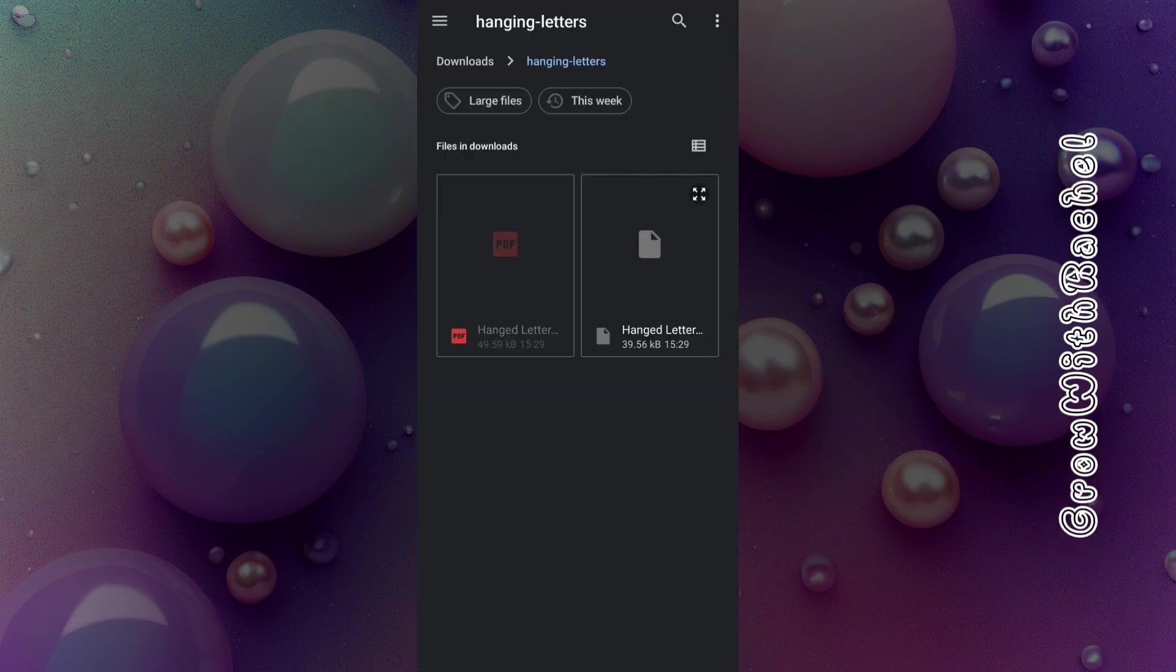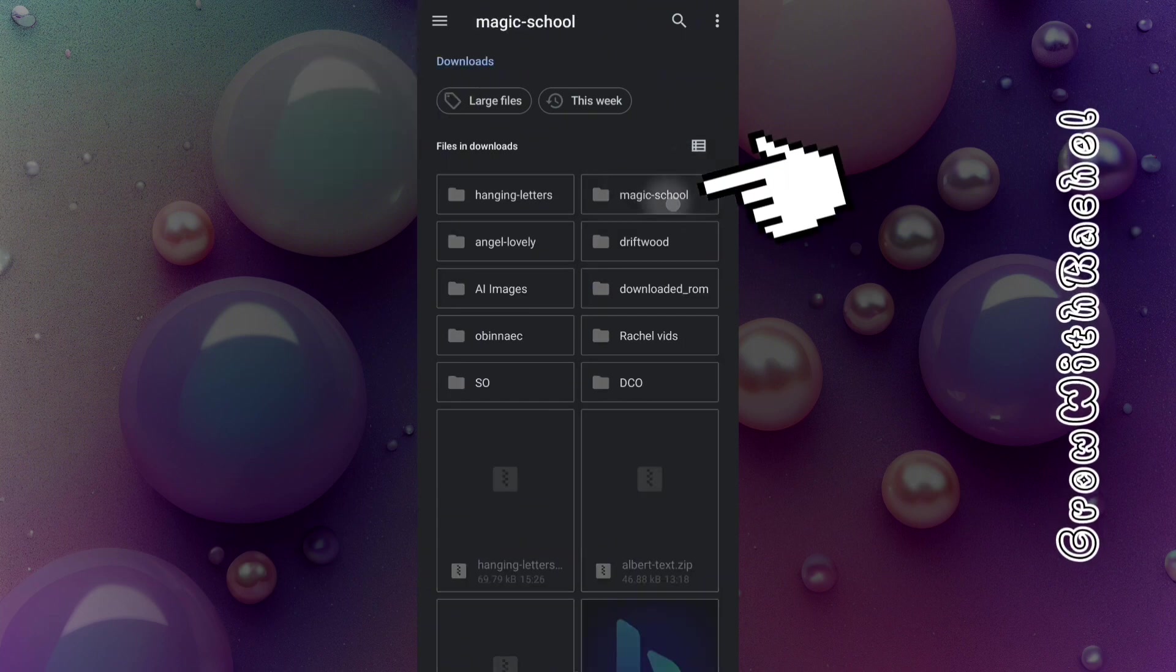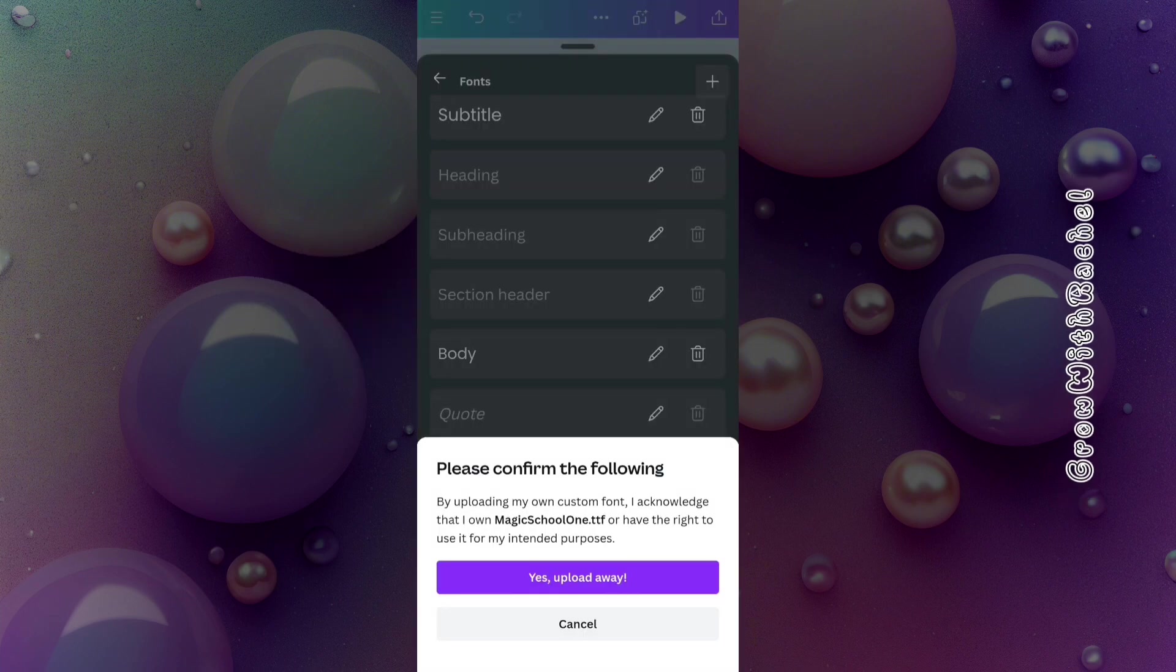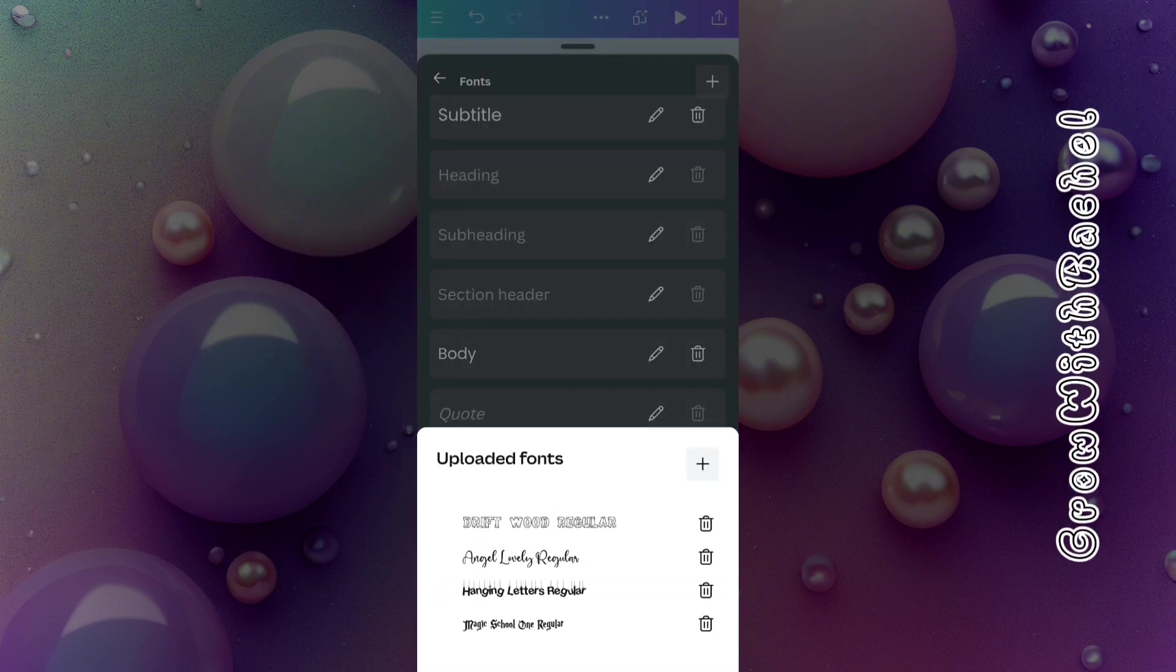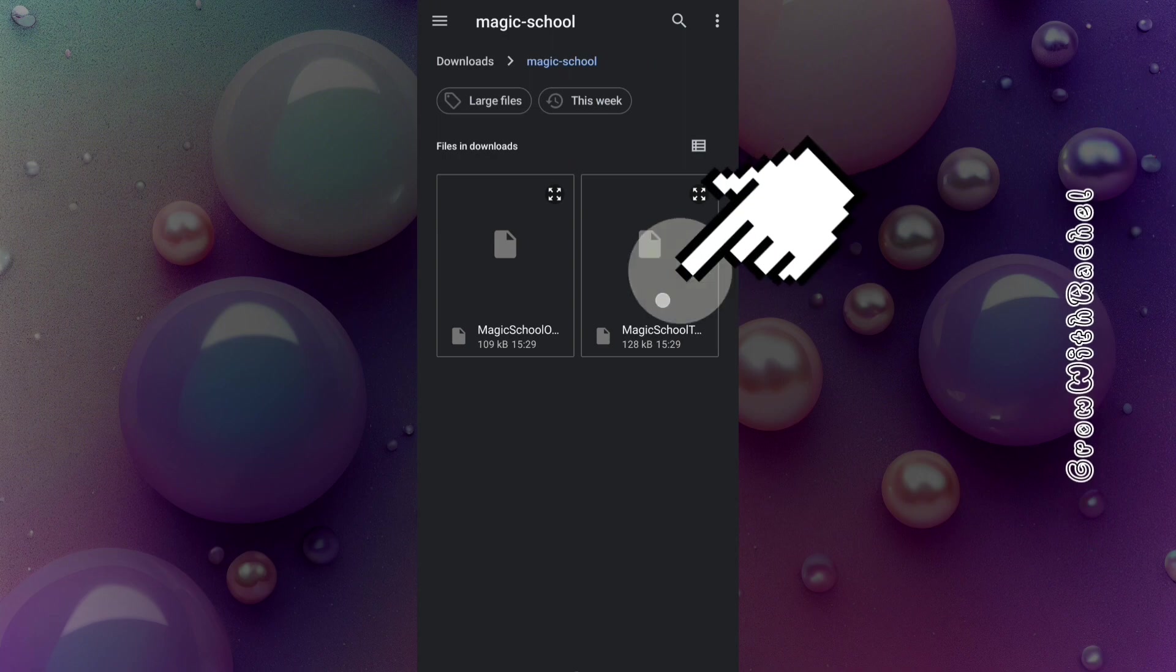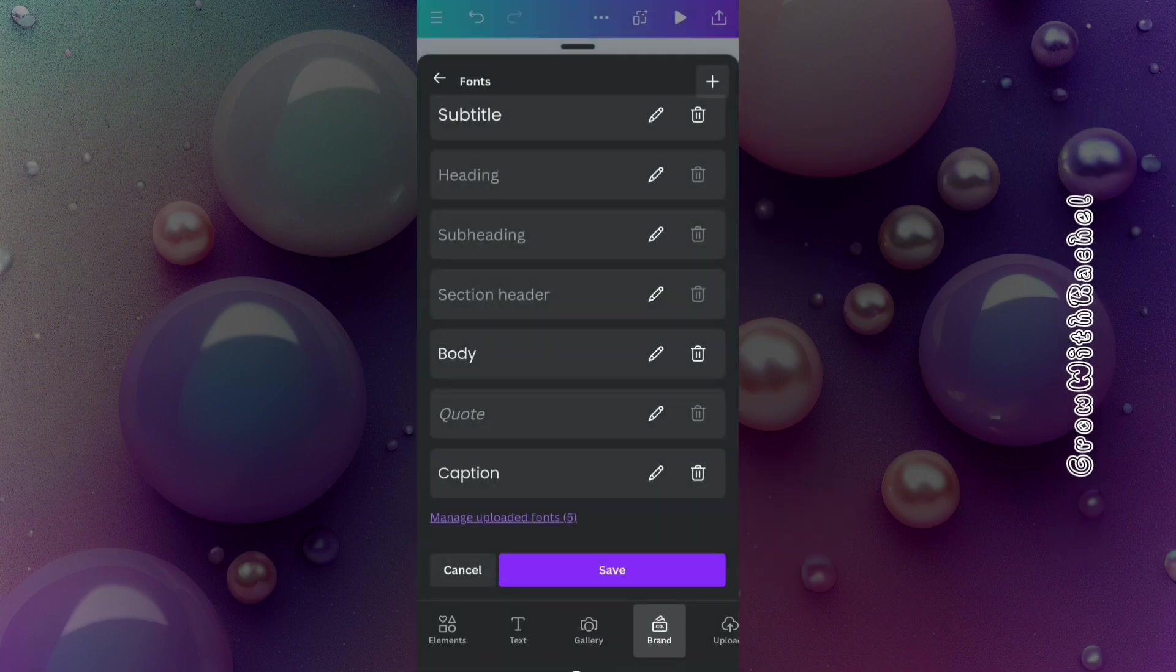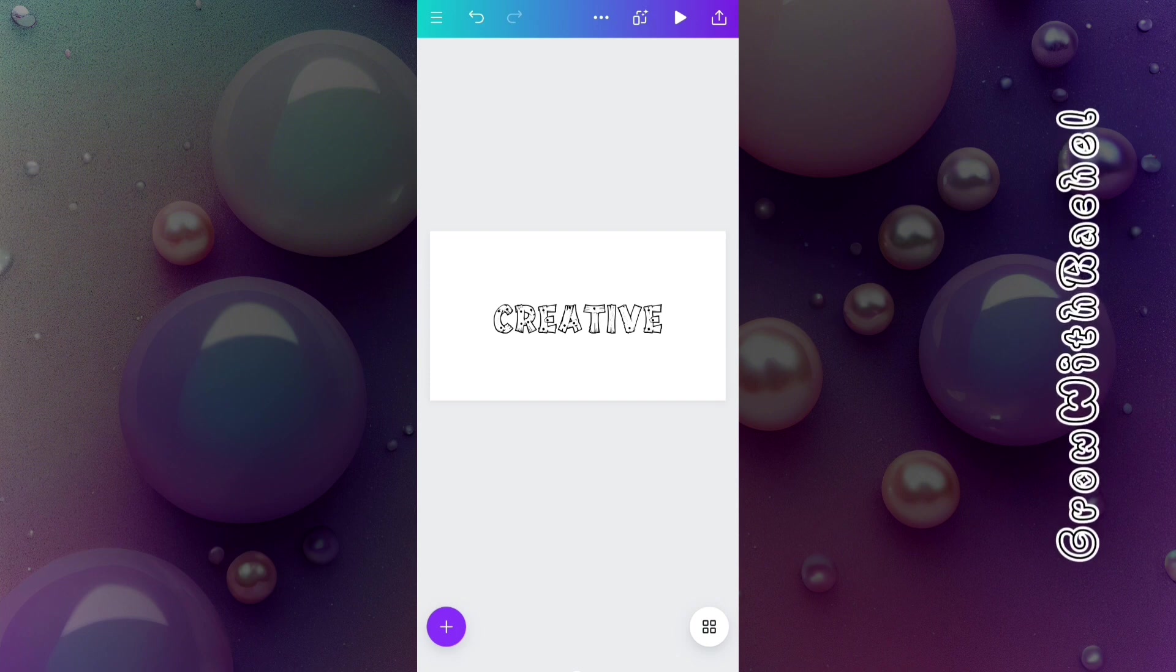Let's go back to our download. We'll be uploading the Magic School. Let's upload Magic School one. Yes, let's upload the second Magic School. Now let's go back.